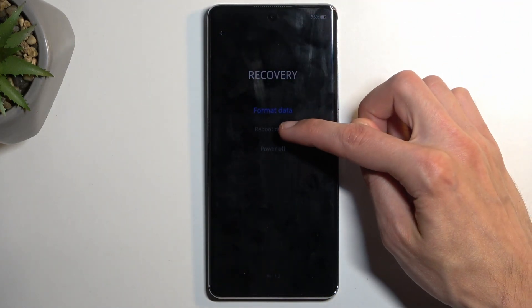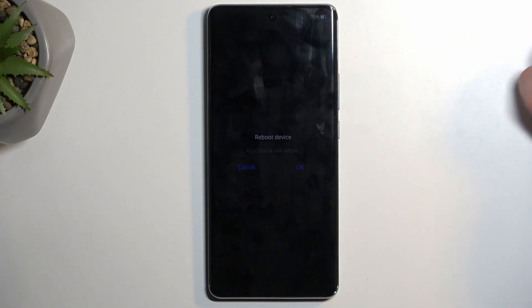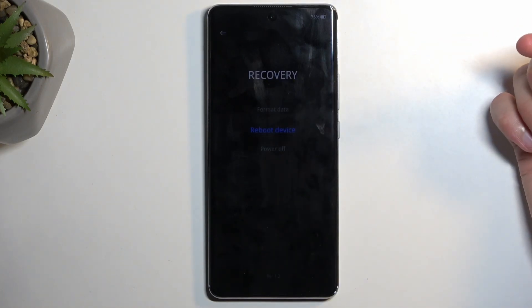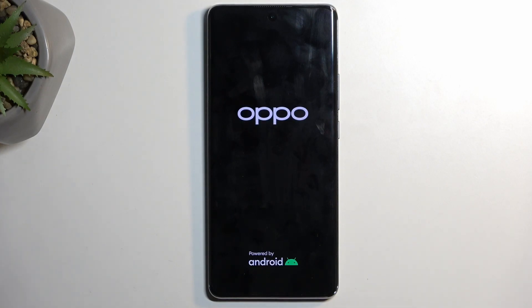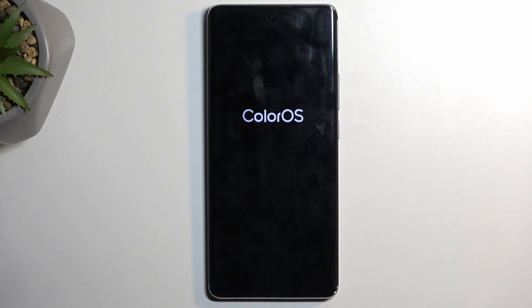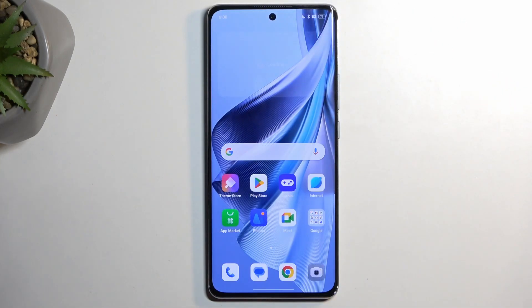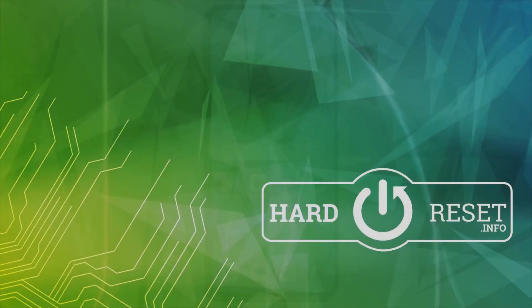I'm going to select reboot device, which I need to confirm by selecting OK, and this will now bring me back to Android. And there we go. If you found this video helpful, don't forget to hit like, subscribe, and thanks for watching.